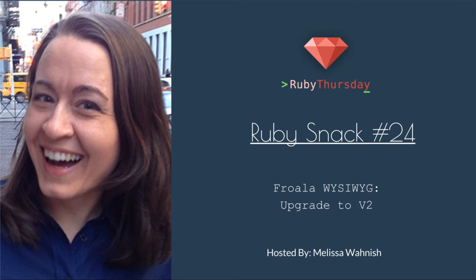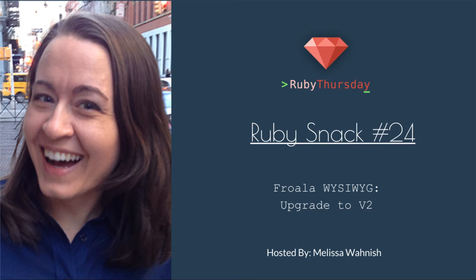This is a follow-up episode to the previous episodes about Froala. In this episode, we are going to upgrade to version 2. Thanks so much for the folks at Froala for reaching out to me and letting me know that version 2 has come out and there is a migration guide available that will help you upgrade from version 1 to version 2.